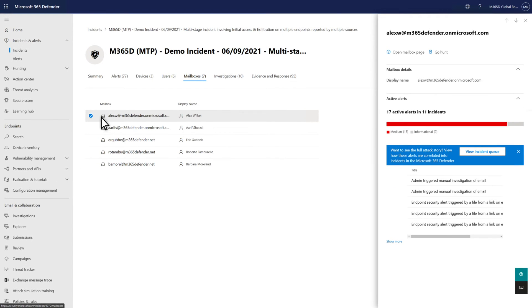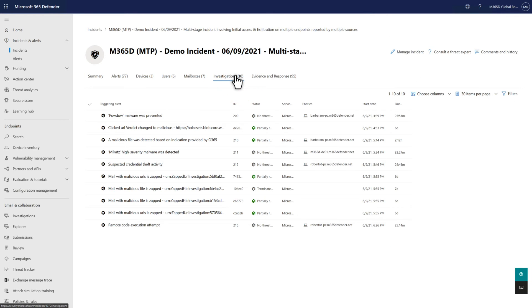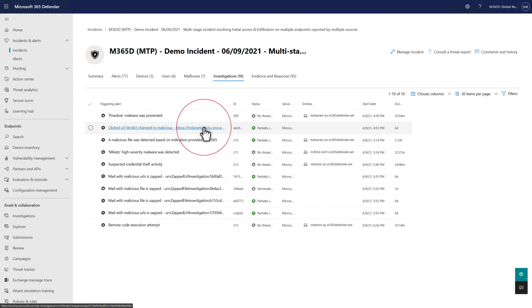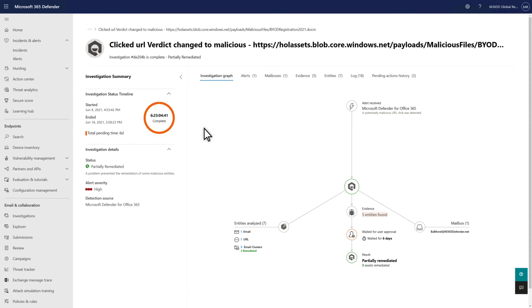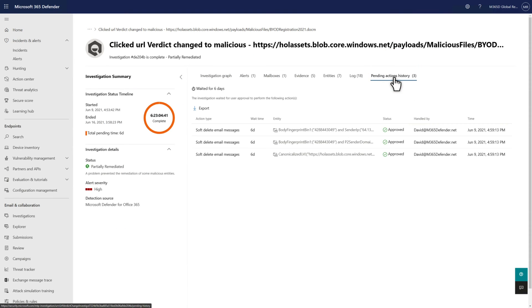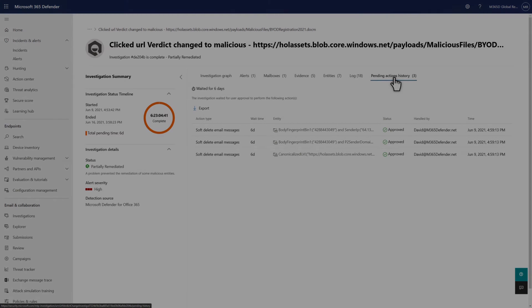Microsoft 365 Defender doesn't just correlate alerts in incidents. It also correlates investigations, because the linked alerts triggered them in the first place. You see those here on the Investigations tab. Select an investigation to better understand the entities and evidence we discovered. Plus, you can review and approve any pending actions here.